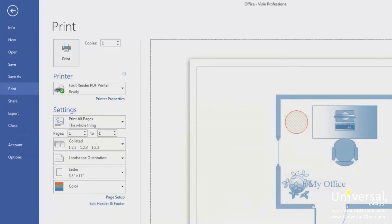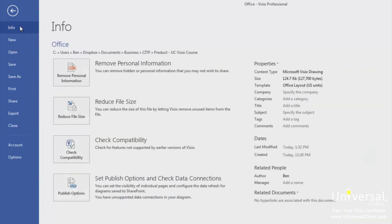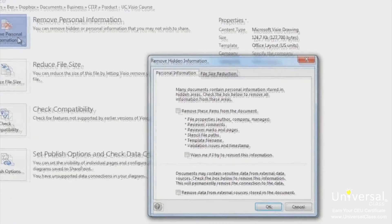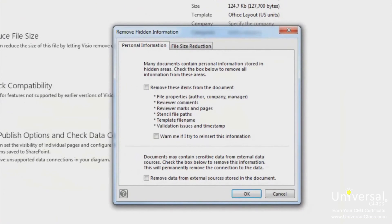There may be some personal information contained in the metadata of your document. This personal information may include your name, and this may be information you don't want permanently attached to your drawing. To remove personal information, click on the File tab and then on Info on the left. Click the remove personal information button. This will open the remove hidden information dialog box. Click the OK button after you've finished.